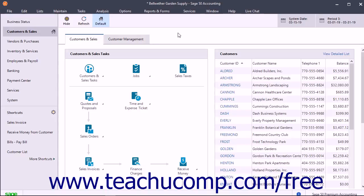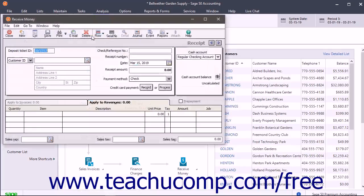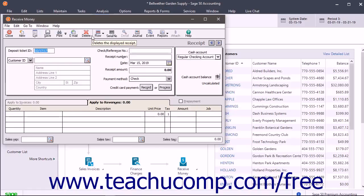To access the Receive Money window, select Tasks > Receive Money from the menu bar. When you do this the first time, a smaller window opens and prompts you to select a cash account to use for these receipts. Select the account to use from the dropdown of Cash Account Choices and then click the OK button to open the Receive Money window.